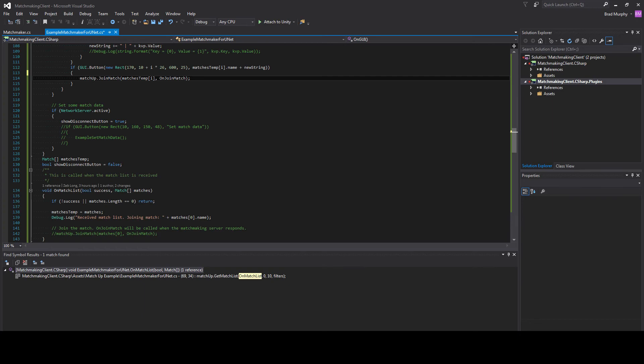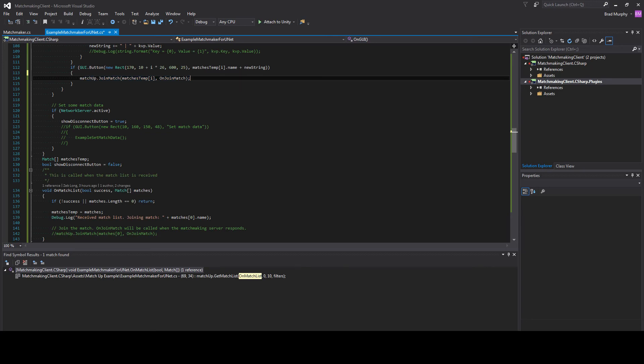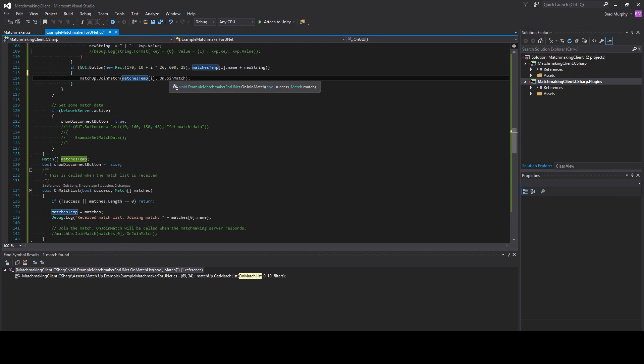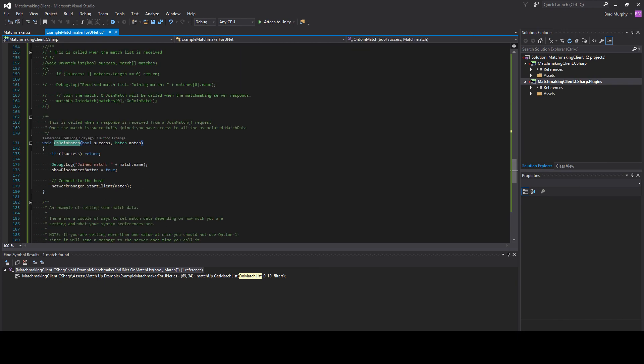And in order to join a match, we'll use the join match method. We'll pass in the match data and the method on join match. That's successful. We will join the match like normal. We'll be right back.